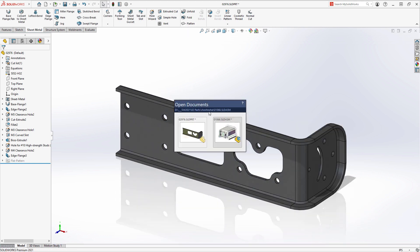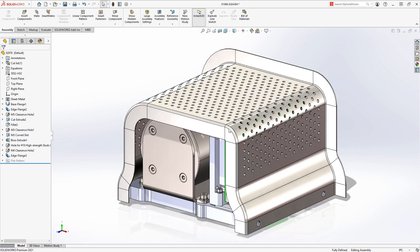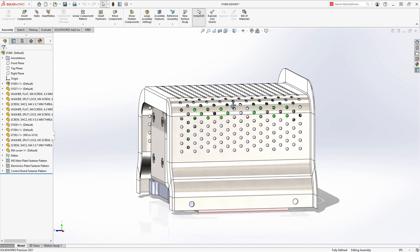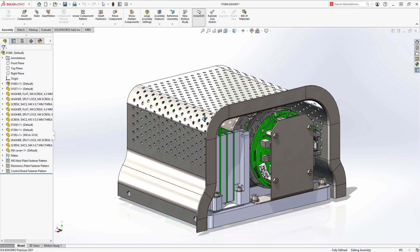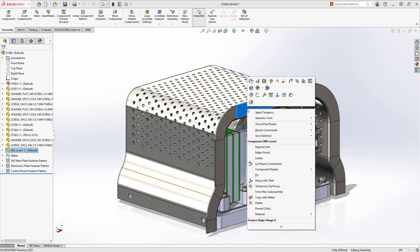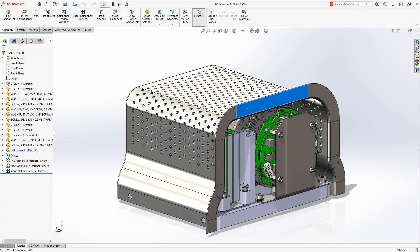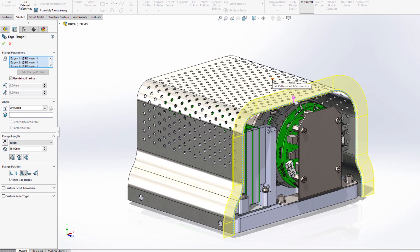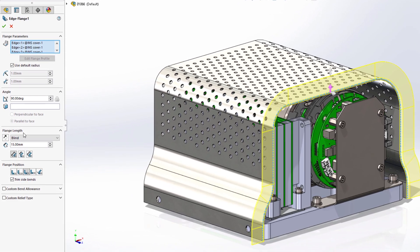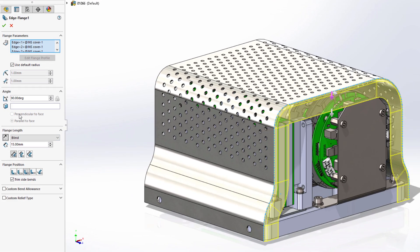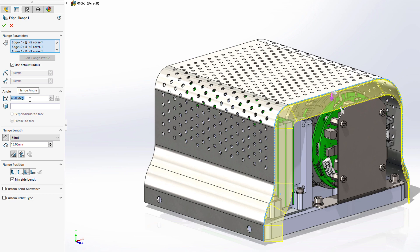This edge flange is great for structural integrity, but it's also useful for enclosures and guarding, such as its cover. The edge flange on the far side needs to protect the components of this navigation control unit. Full editing capabilities are available, so we can change the direction of the flange, as well as the angle to wrap around the internal components to keep them safe.